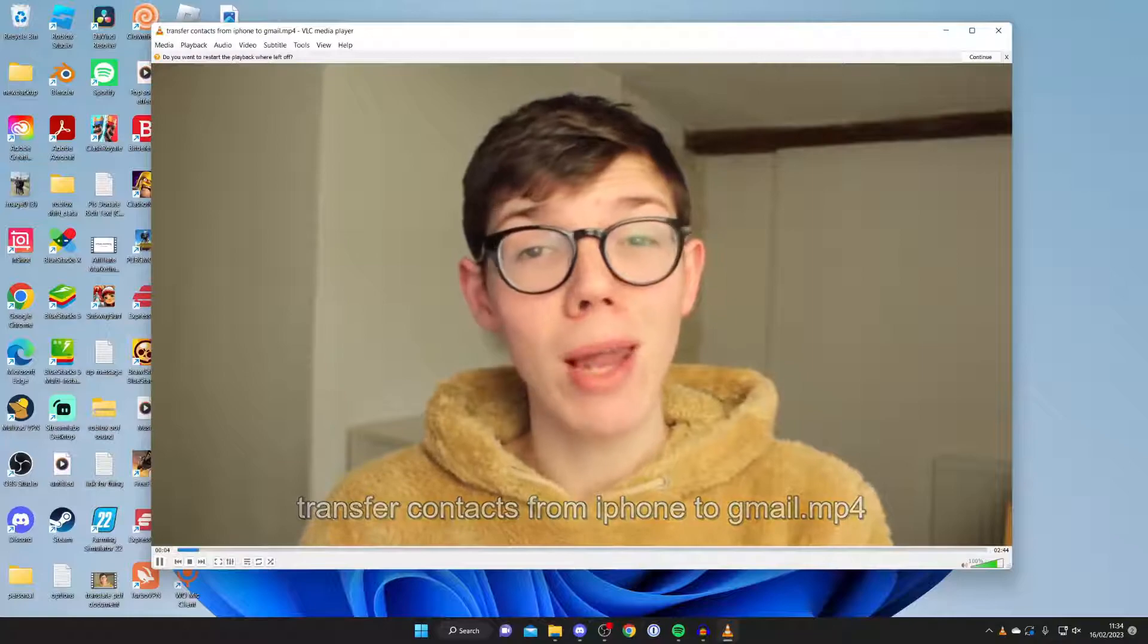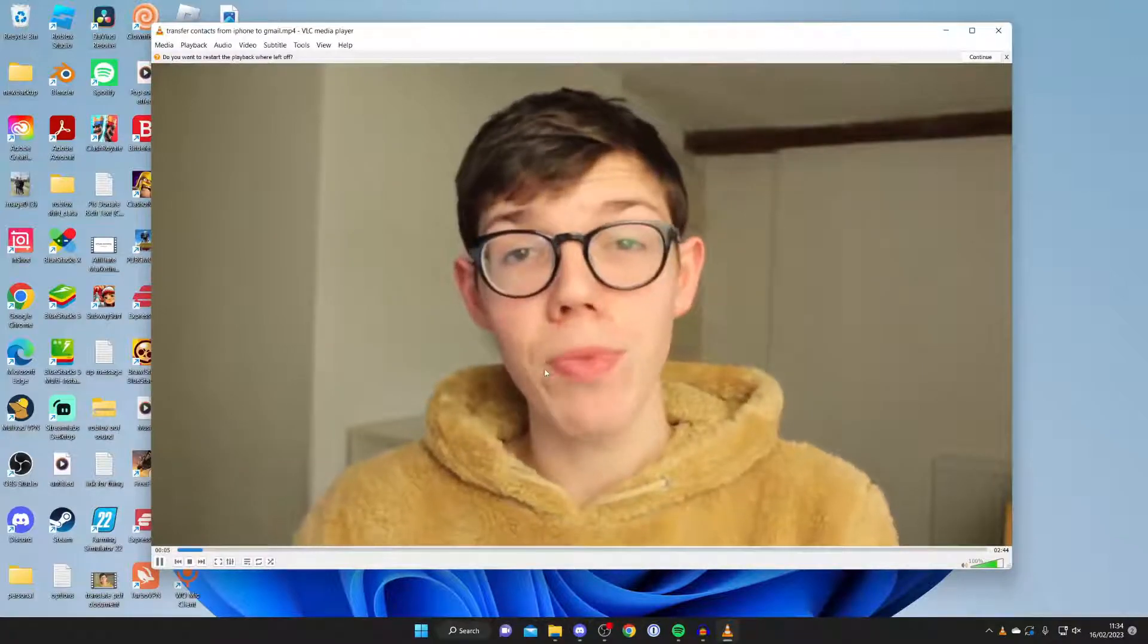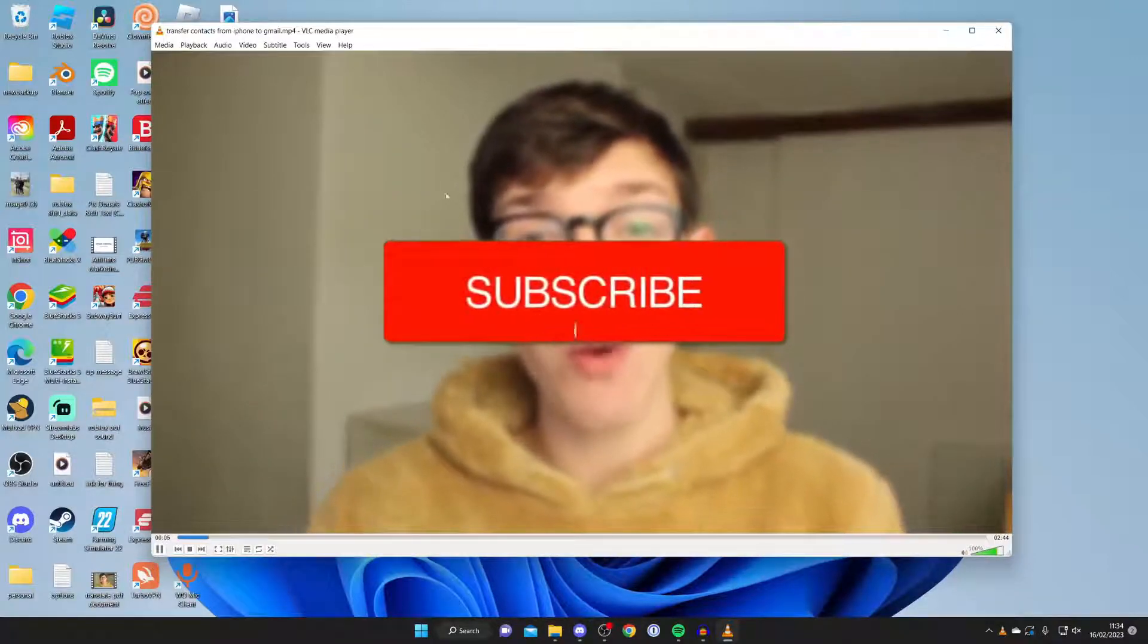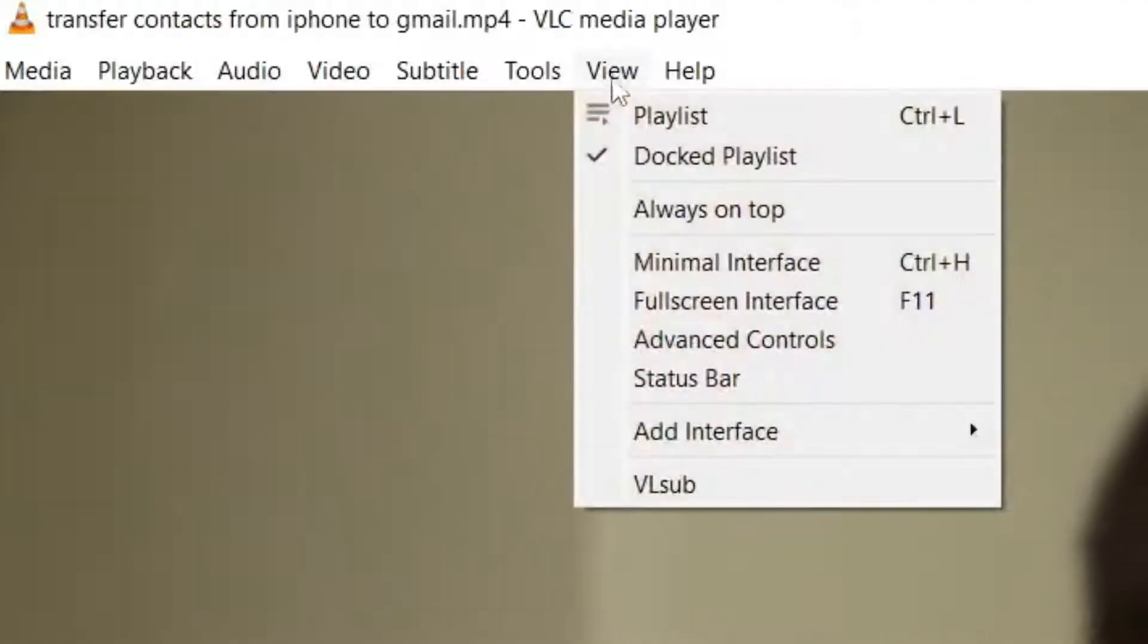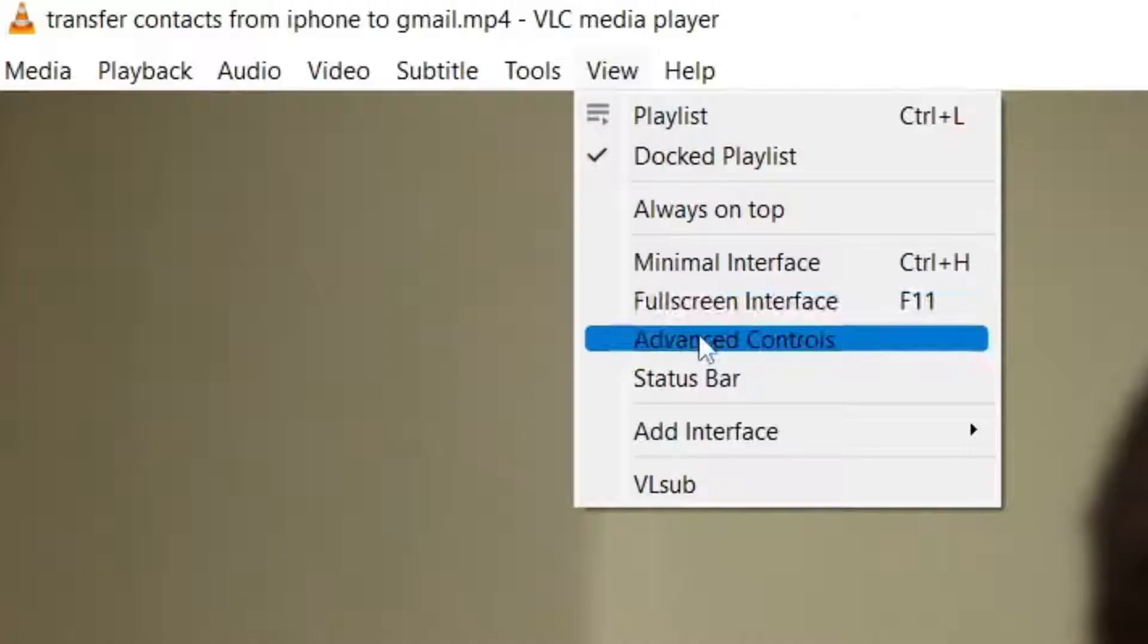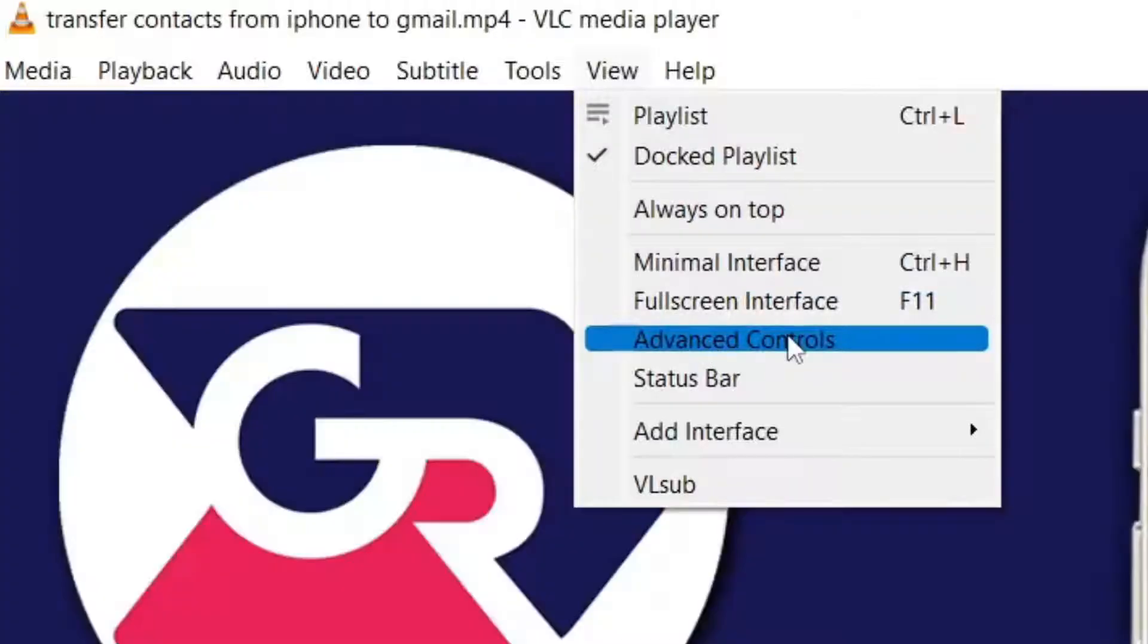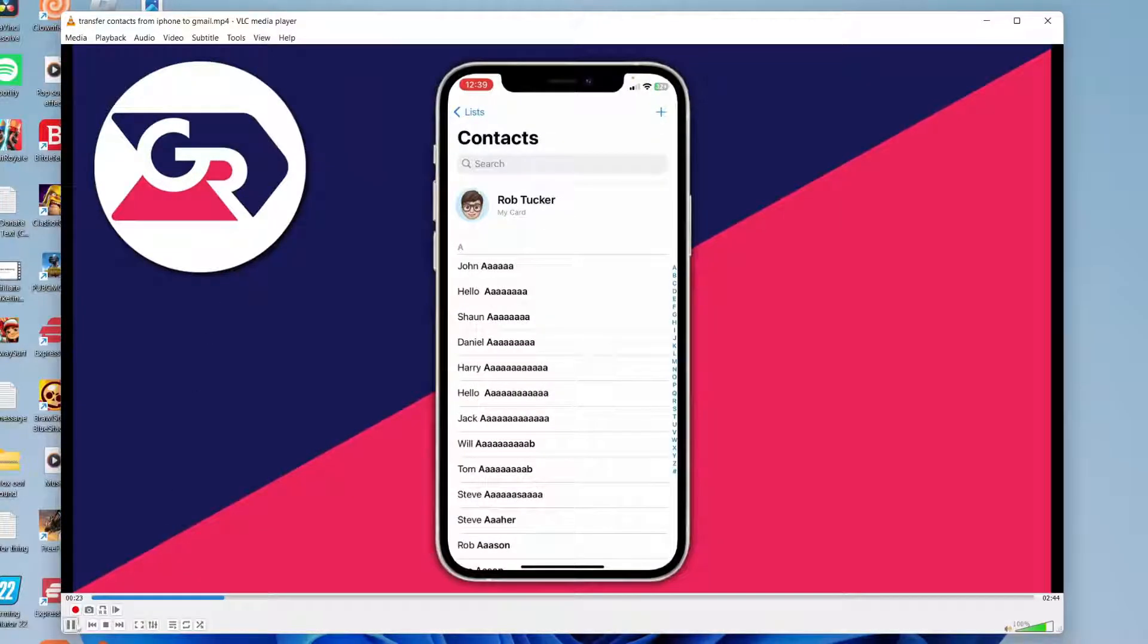Now what you need to do is go to the top of VLC and tap on the view button, then tap on advanced controls because we need these advanced controls to split the video and trim it. So tap there. Now as you can see we get a few more options at the bottom.